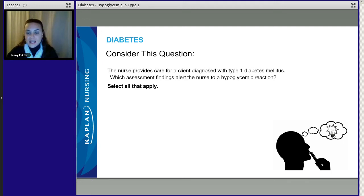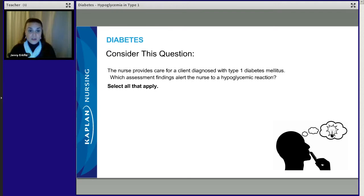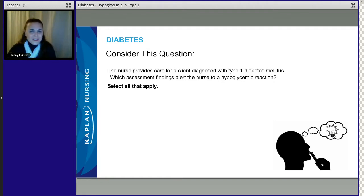The nurse provides care for a client diagnosed with type 1 diabetes mellitus. Which assessment findings alert the nurse to a hypoglycemic reaction? It's a select all that apply. It's okay — we can get this one right. Remember, you're just going to turn it into a true/false question.